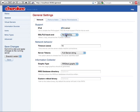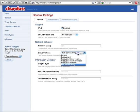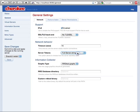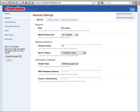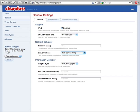Every possible setting for the web server's behavior is auto-described, and the user interface provides links to the appropriate documentation sections in case you need further help.